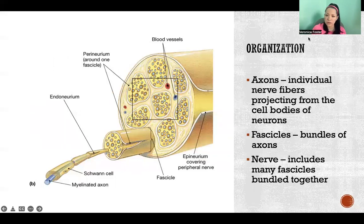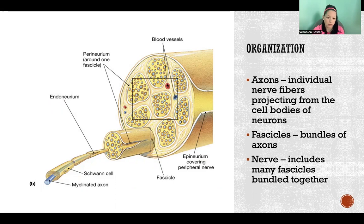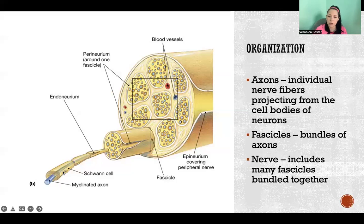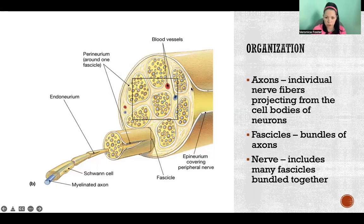So the organization of a nerve: a nerve is made up of axons. We have individual nerve fibers projecting from the cell bodies of neurons — each one is an axon. If we look at our picture here, that's what we're seeing down below — a single axon. Then if we have bundles of several axons grouped together, that forms a fascicle. So a fascicle is a bundle of axons. Then if we group several fascicles together, we have a whole nerve.